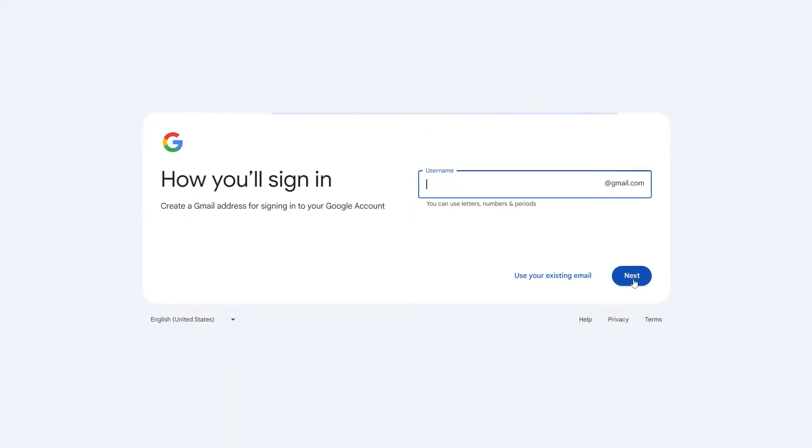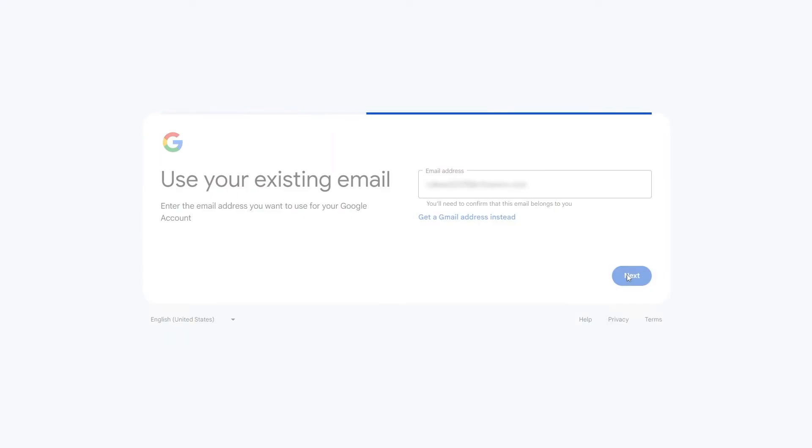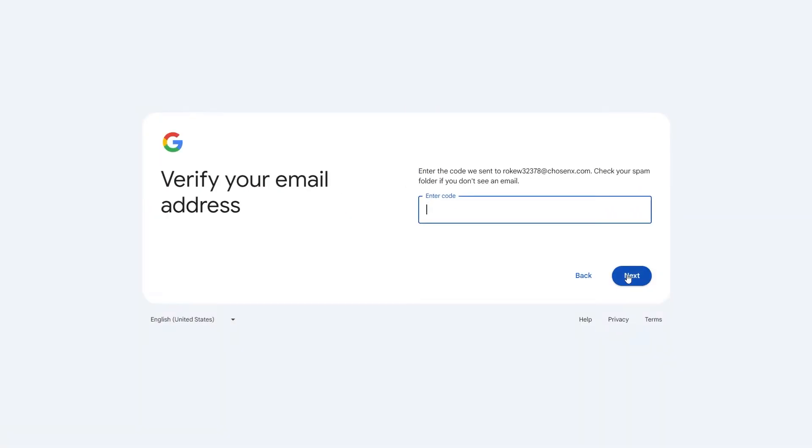Here, you can use an existing email or create a new Gmail account. I'll use my existing email address. Enter your email address and Google will send a verification code. Check your Gmail, grab the code, and enter it here.